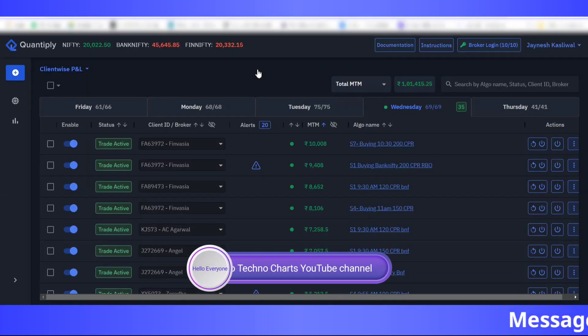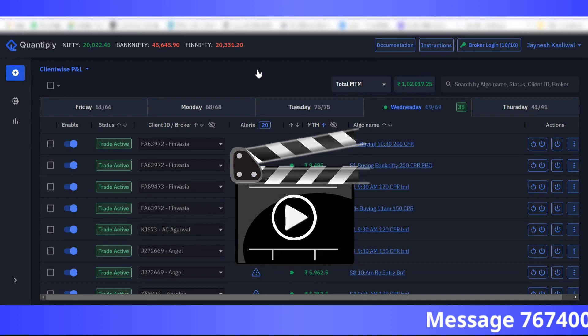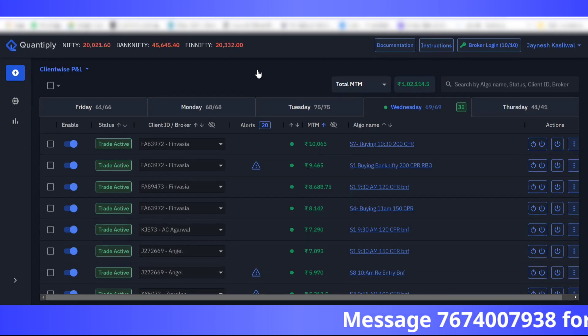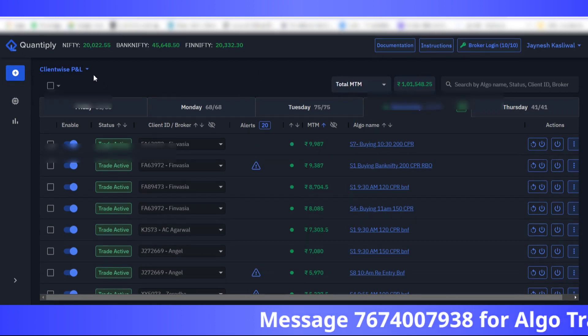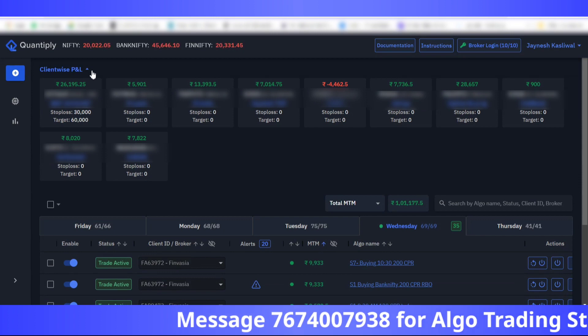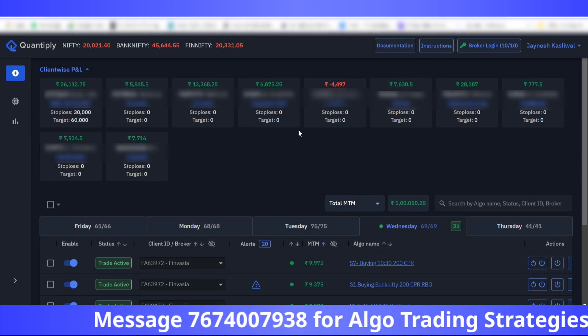Hello everyone, welcome back to Techno Charts YouTube channel. In today's video I'm going to show you some shocking things in algo trading. I'm going to show you two different accounts where the same strategy is being traded but with different P&L.